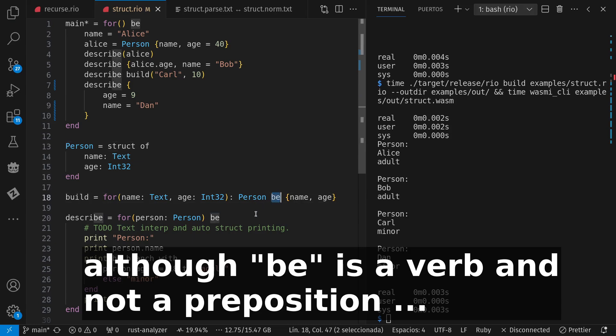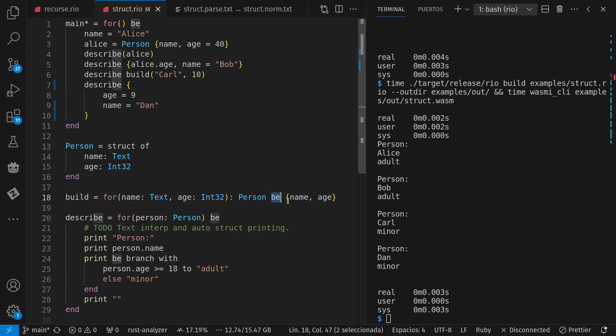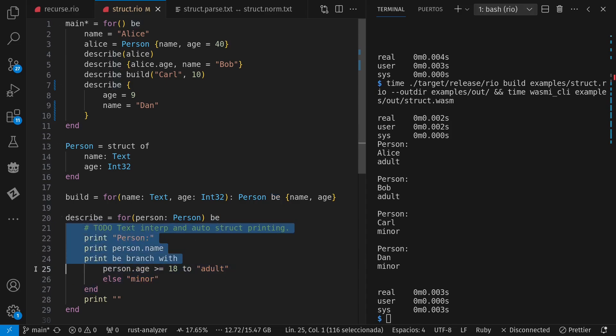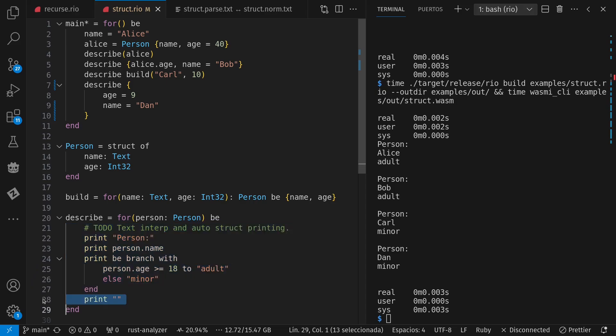Be is another one, which gives you a single value afterward, which could be this single value, or it could be a whole block that runs with the single values at the end, including if that's a void slash unit value.